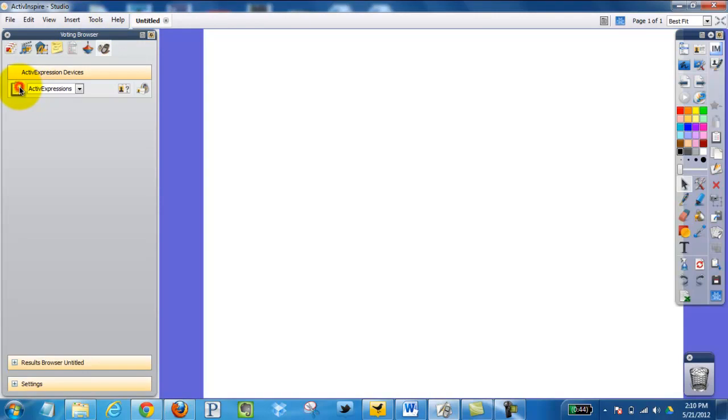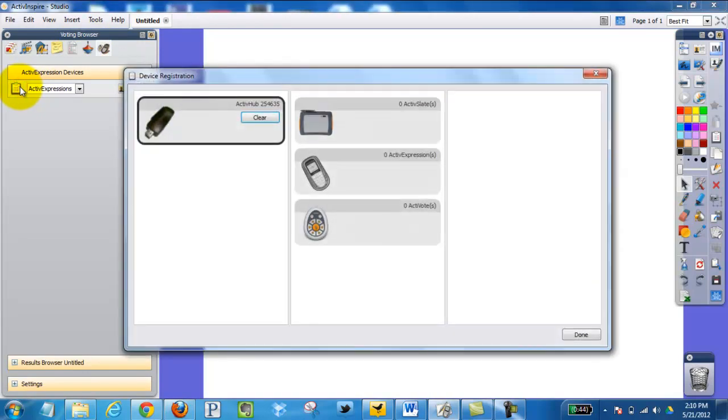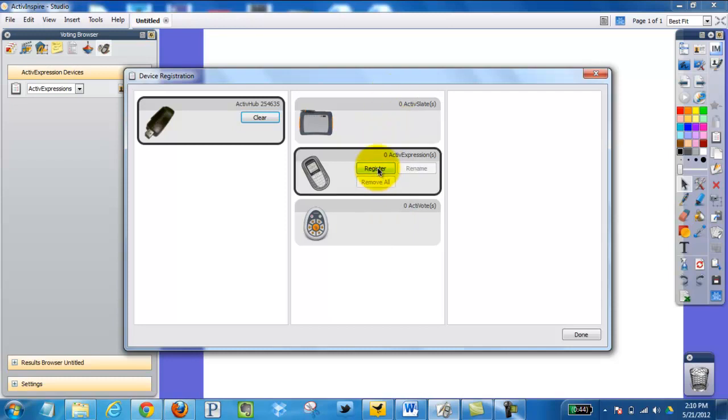Click this little clipboard. As you notice, my hub, I have nothing registered to it. I want to register my active expressions.